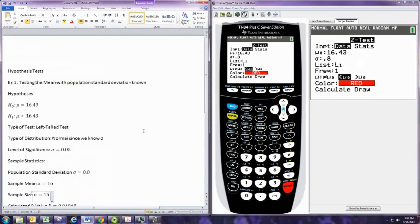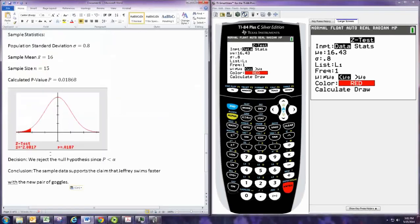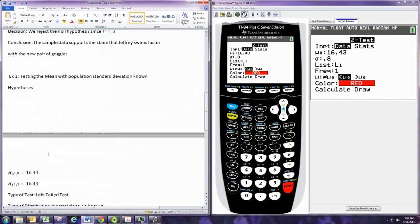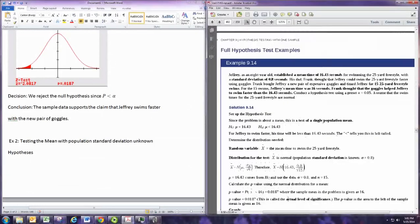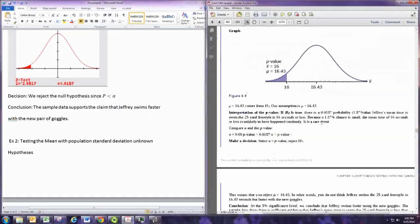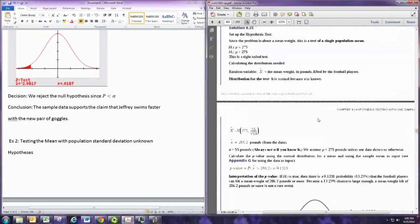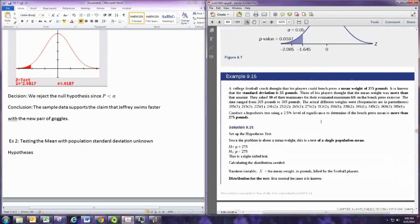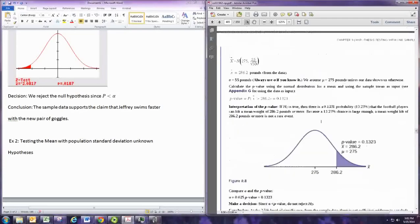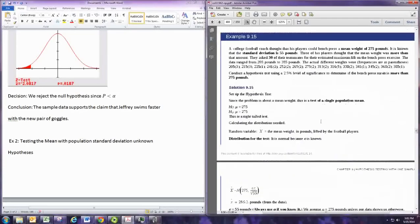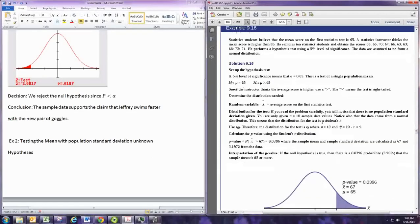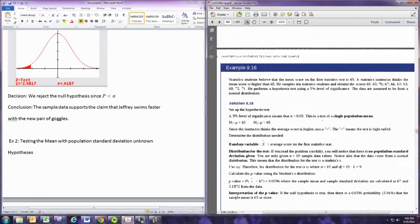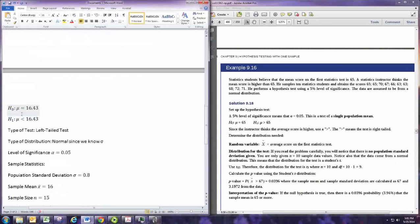And so we'll kind of copy this down. And example two will be when the standard deviation is unknown. And that is right here. So again, the first step is determine whether it's the mean or the proportion you're testing. And here it's clearly the mean. Then to try to translate that claim into the alternative hypothesis.